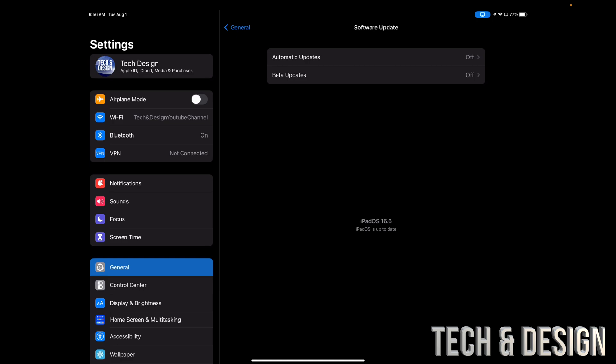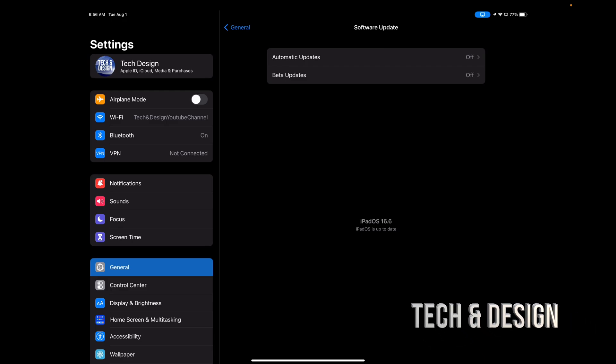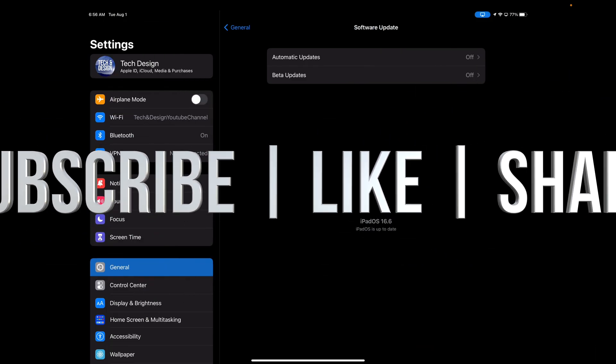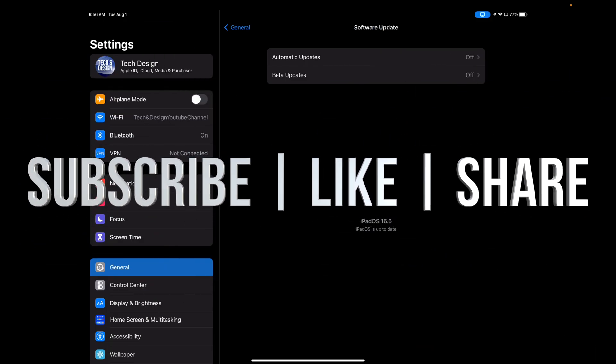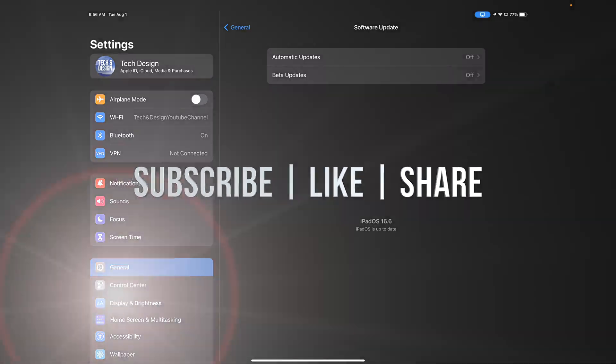And that would be it for today's video. If you guys have any comments or questions, you can write them down here in the comments area. Don't forget to subscribe and like. Thank you.